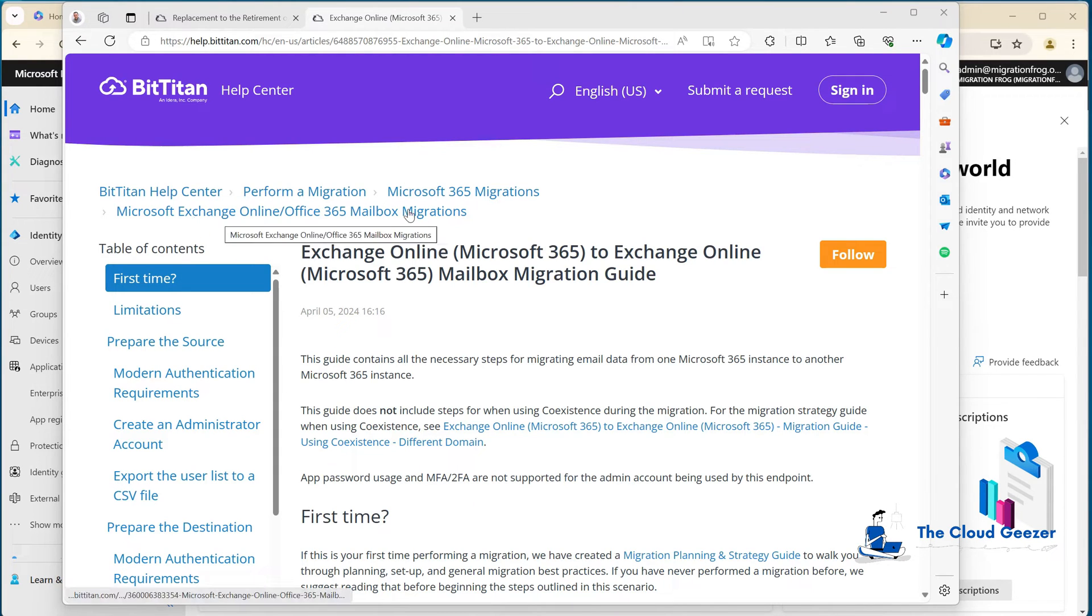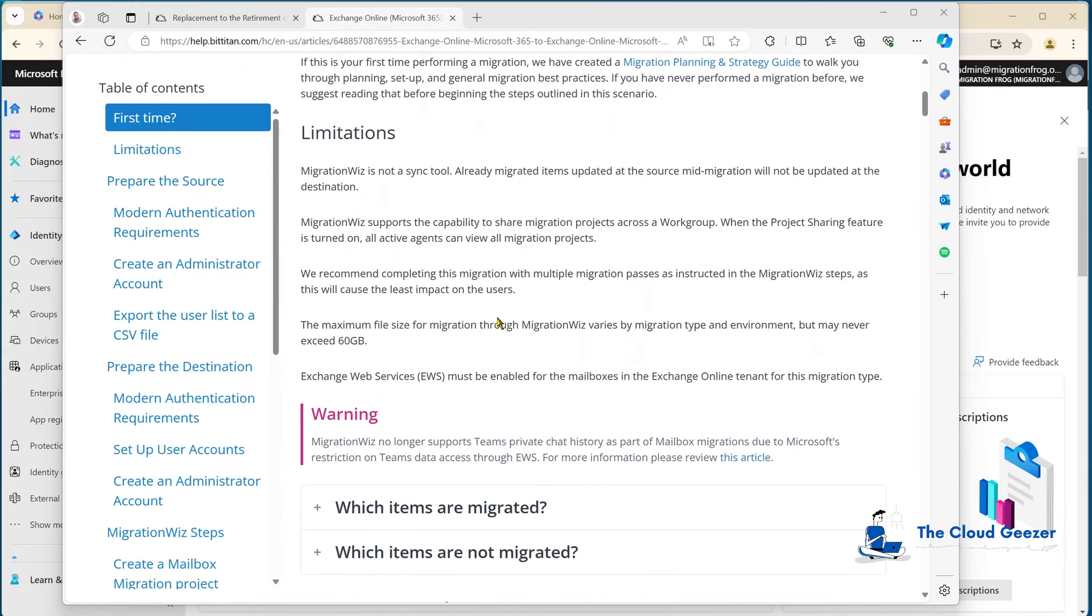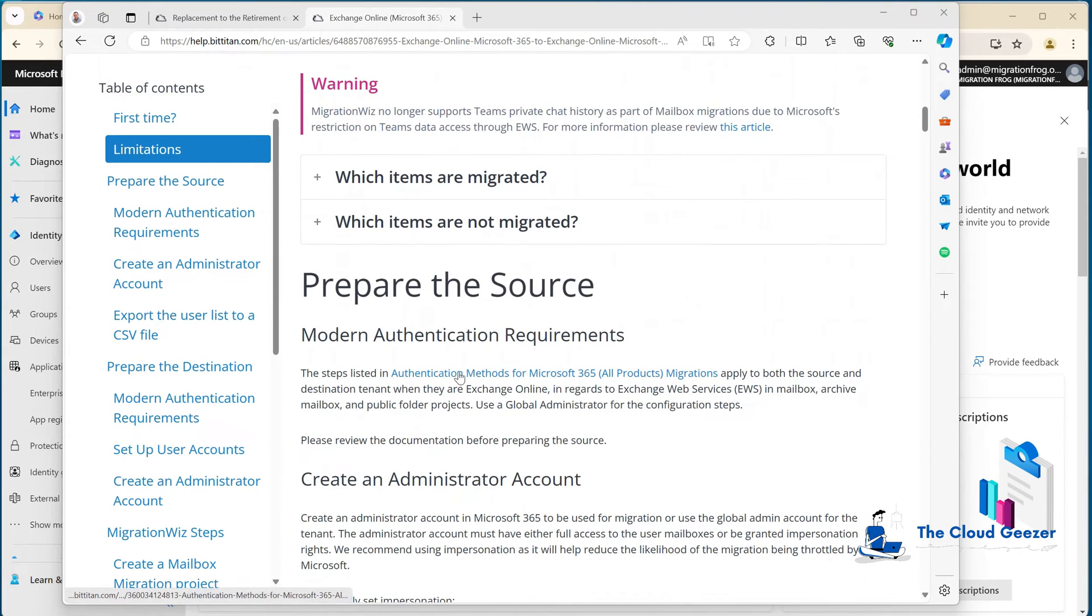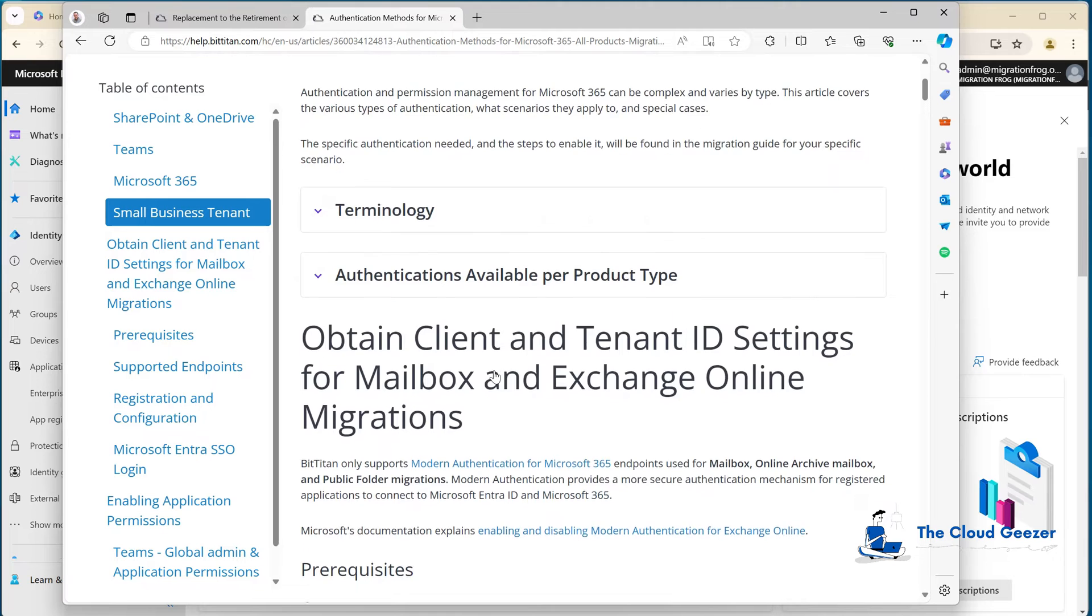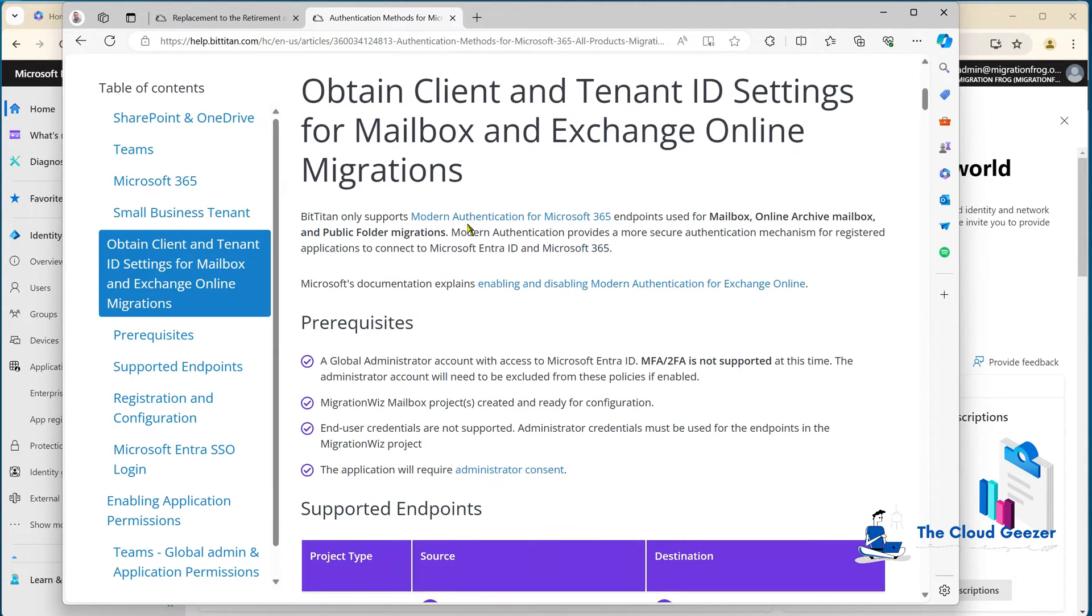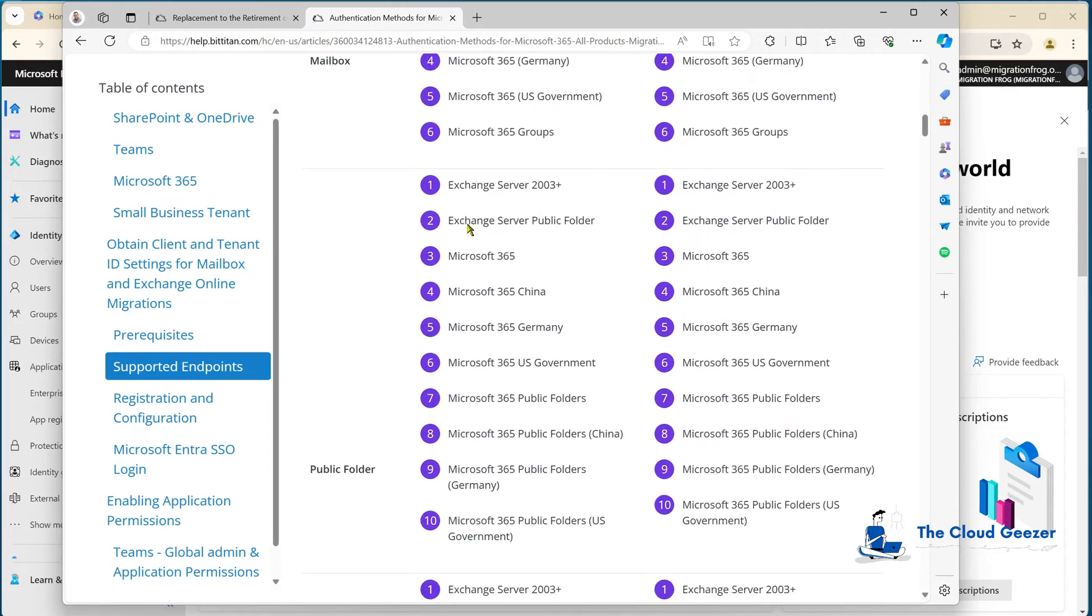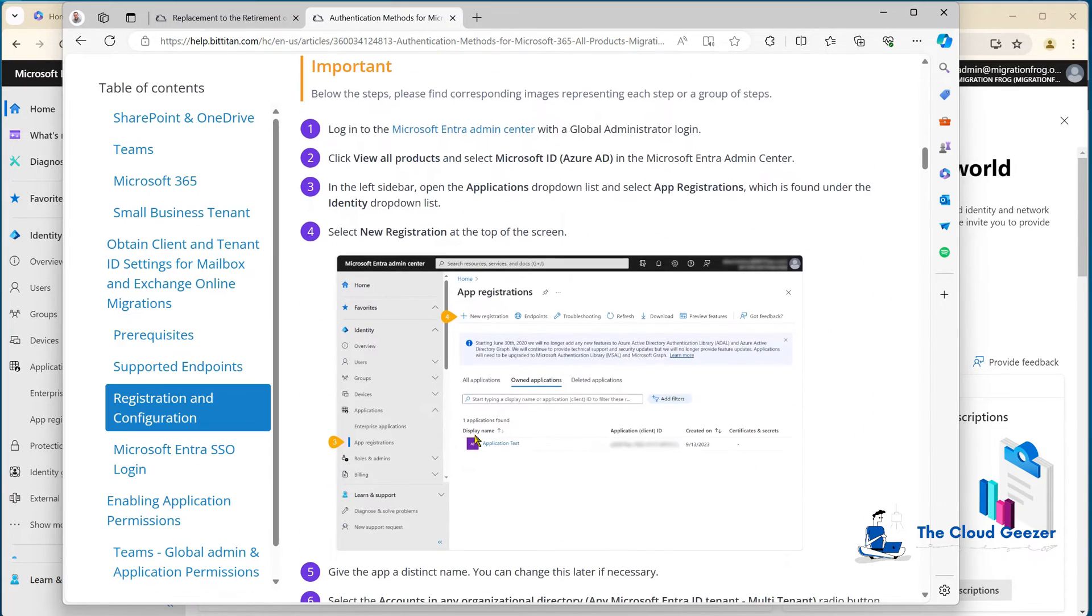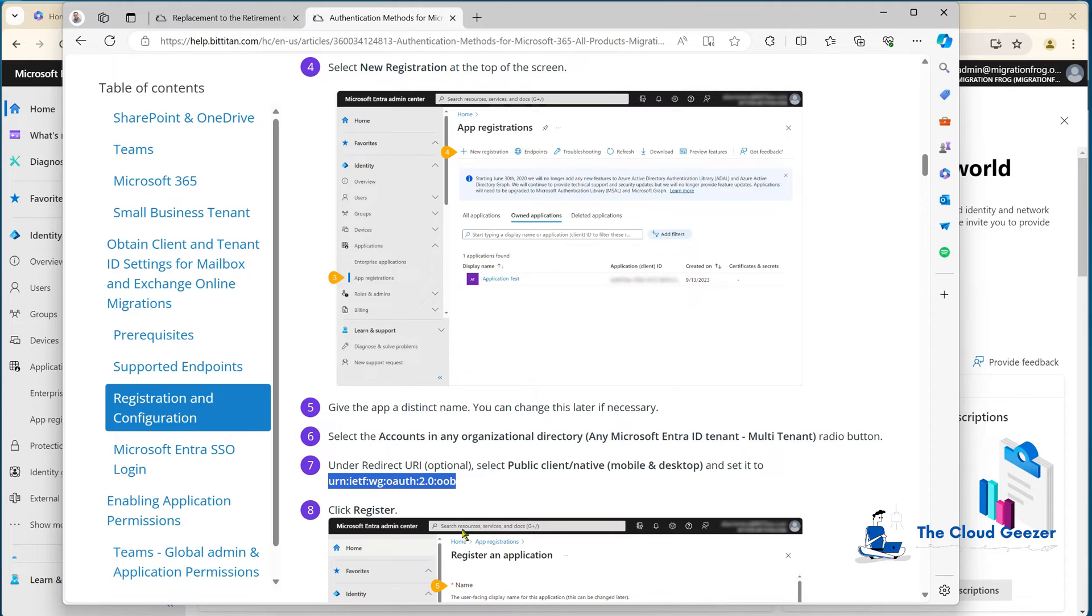We hit add and it'll take us into the screen that's waiting for the client ID and tenant ID for the application registration that we're about to do. I want to show you where this is inside the help center because it's important - you will need to cut and paste a couple of things out of there. It's under the normal Exchange Online Office 365 mailbox migrations. If you go down a little bit, you'll find authentication methods for 365.